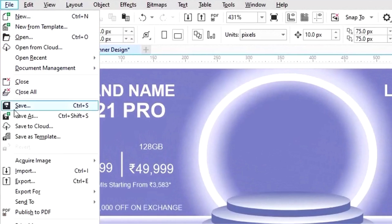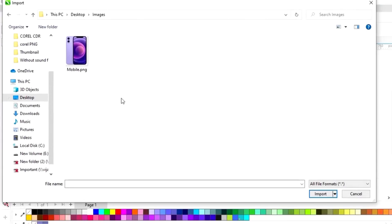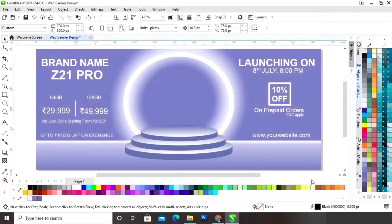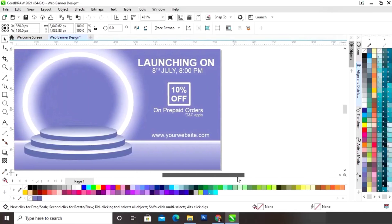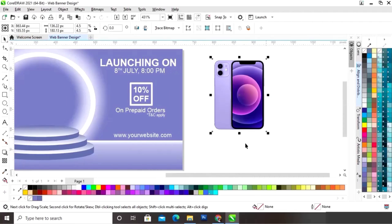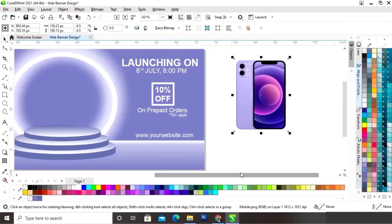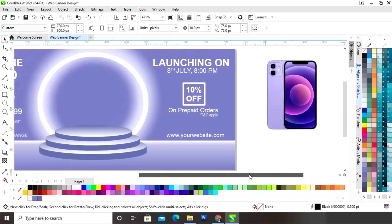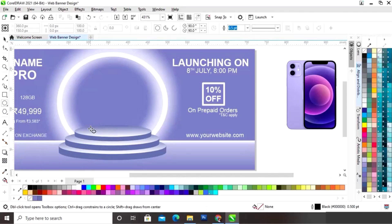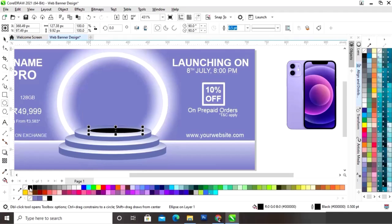Now we will go to the file menu and click on the option Import. Now we will import the image — we will select the image, then import. Now we will draw the image onto the canvas.